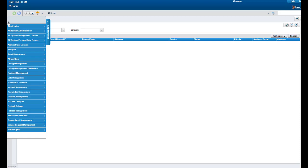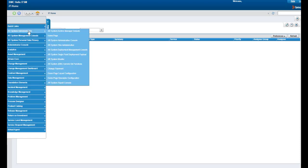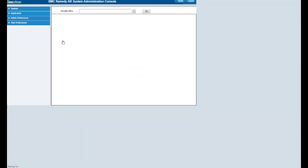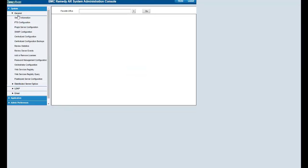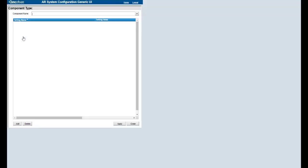From ITSM, you will go into the AR System Administration Console. Select System, General, Centralized Configuration.